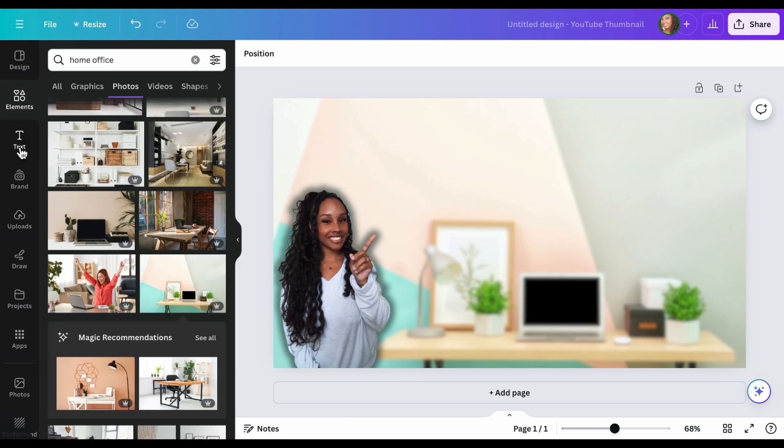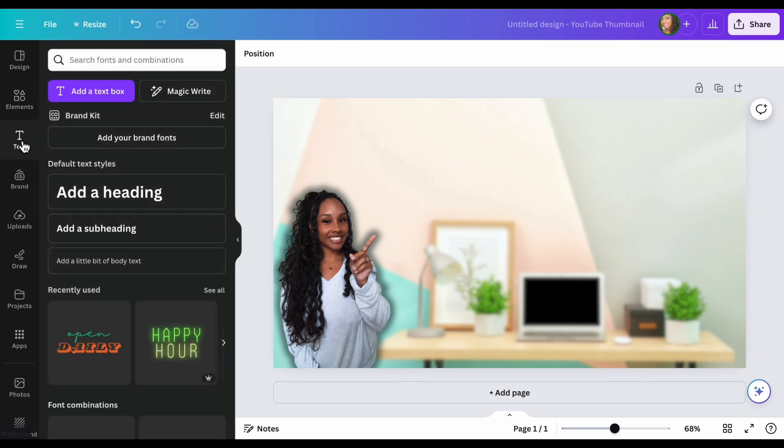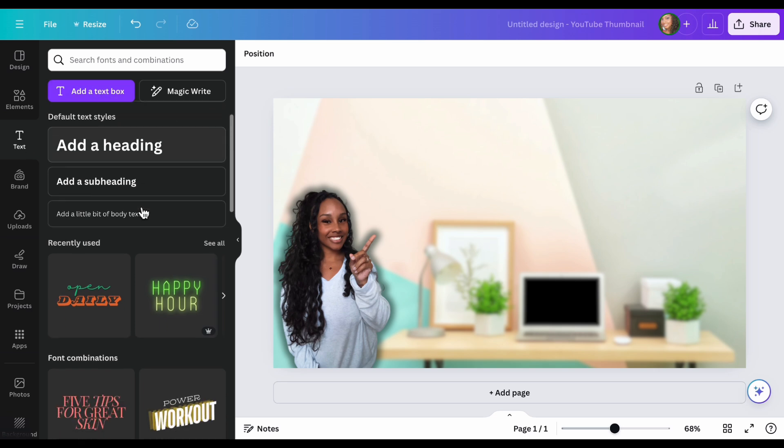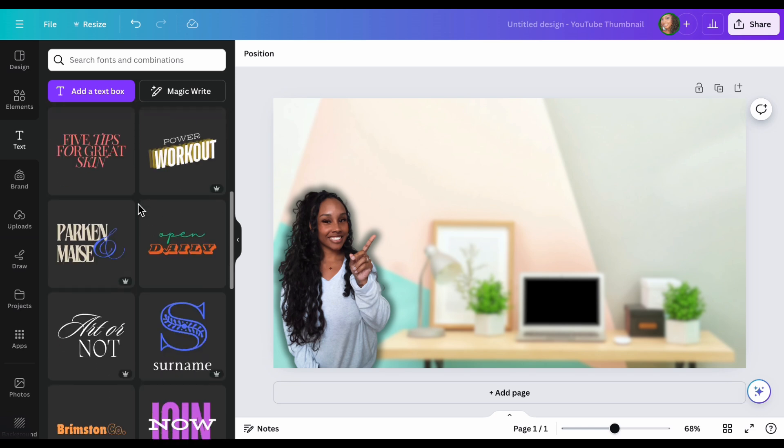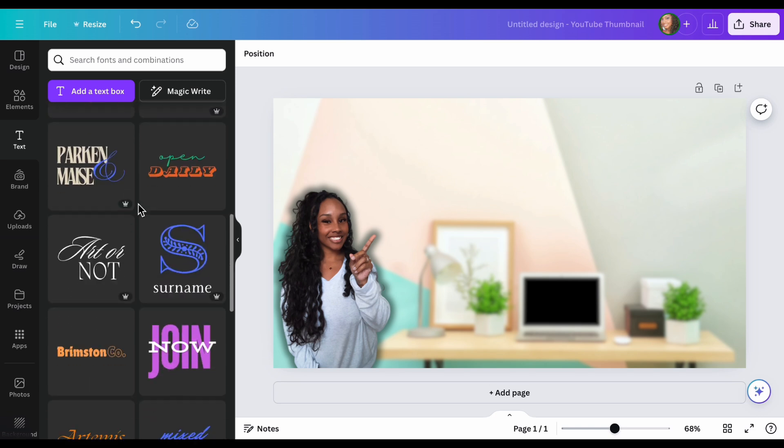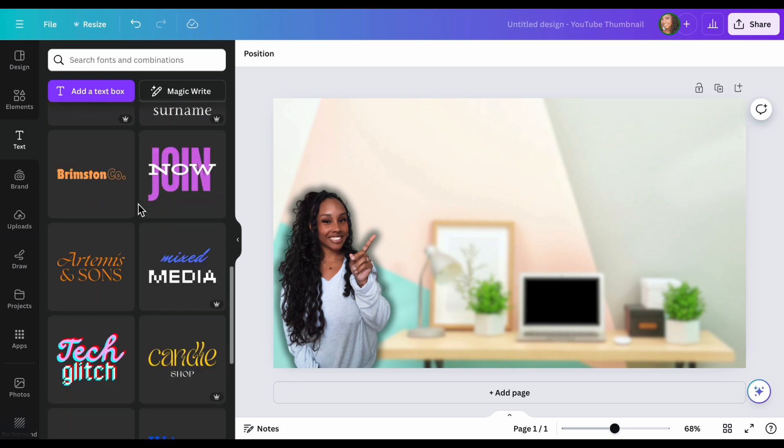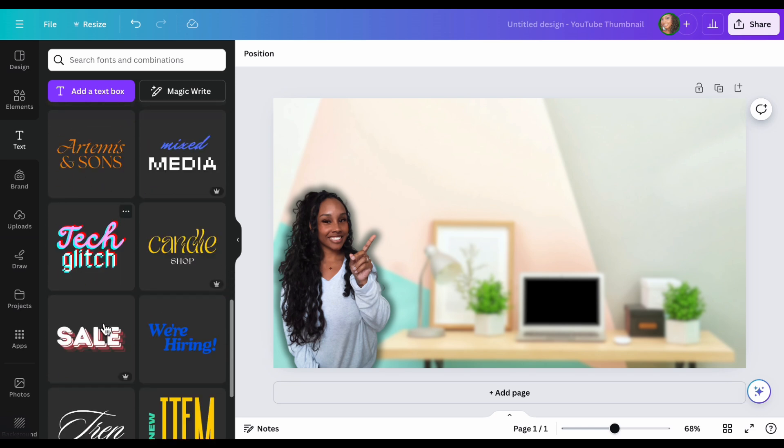Now you want to add some text to it. So we are saying that we're going to do a work from home. You can do your own text here, or you can use one of these many templates that they have.